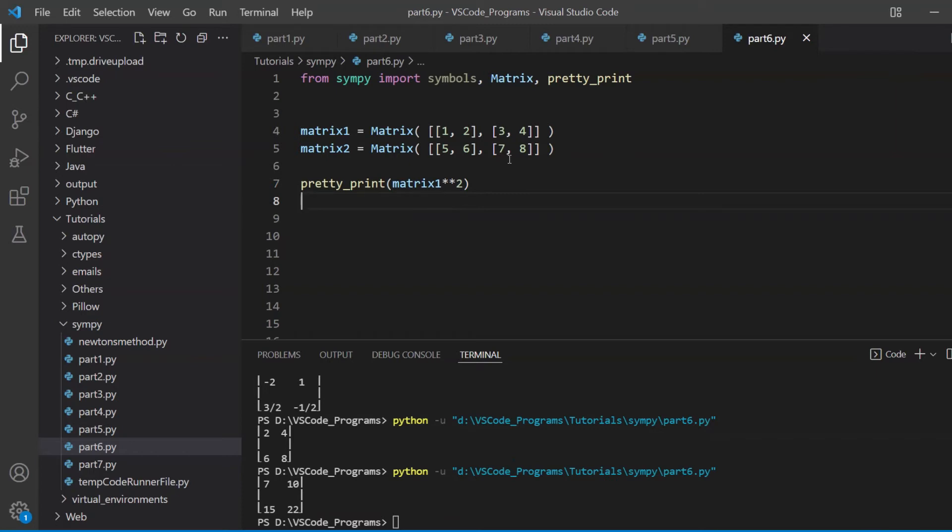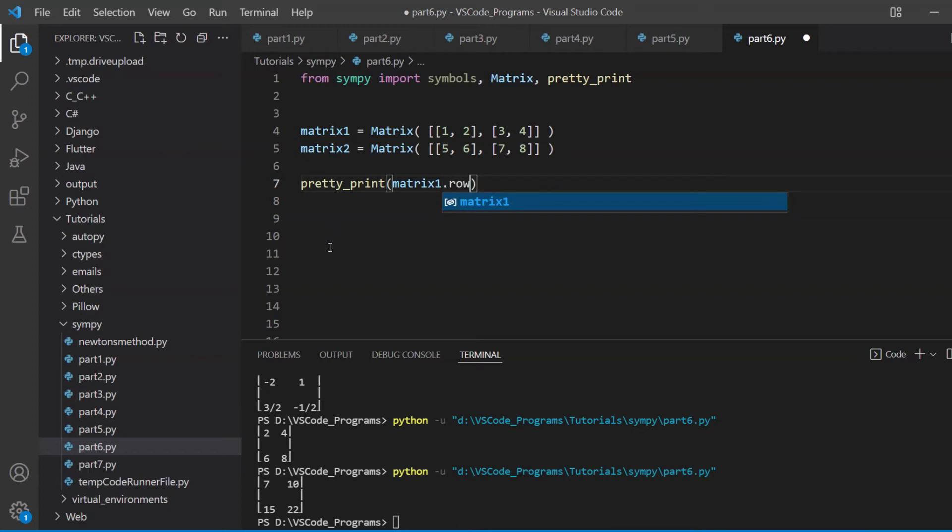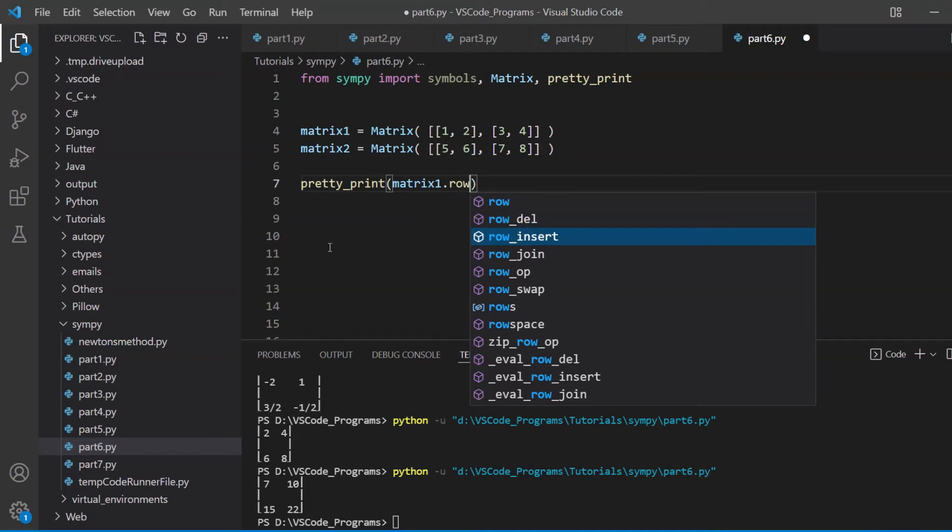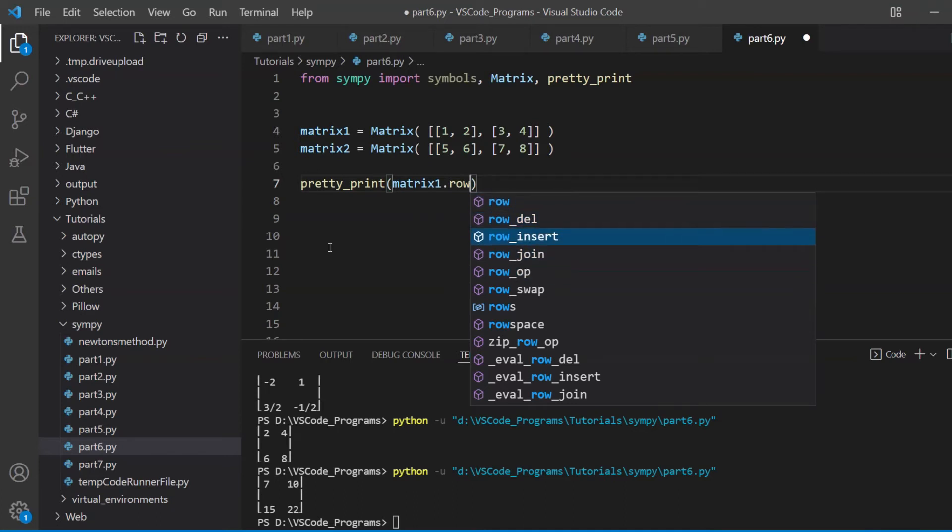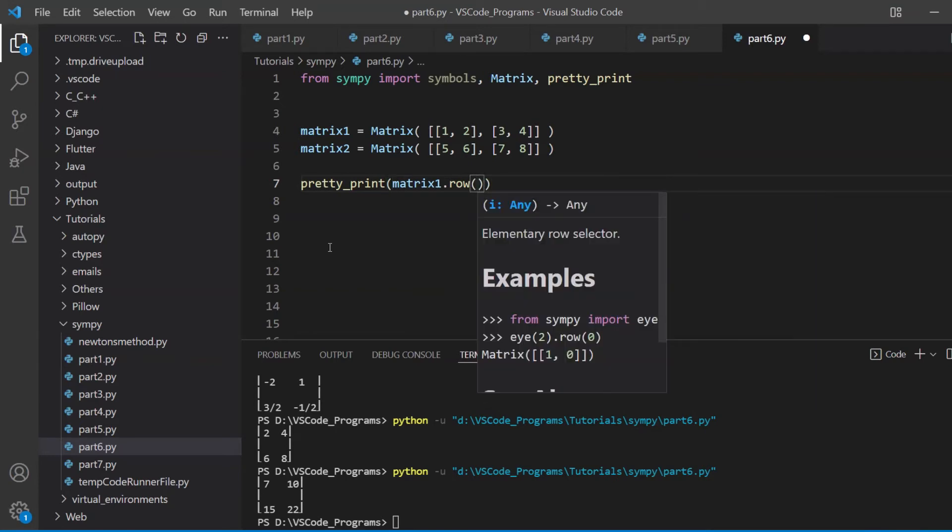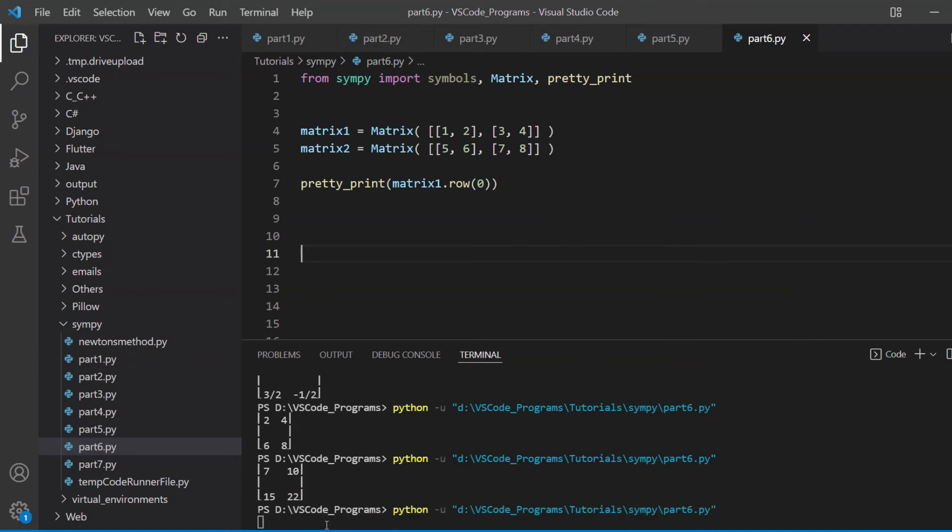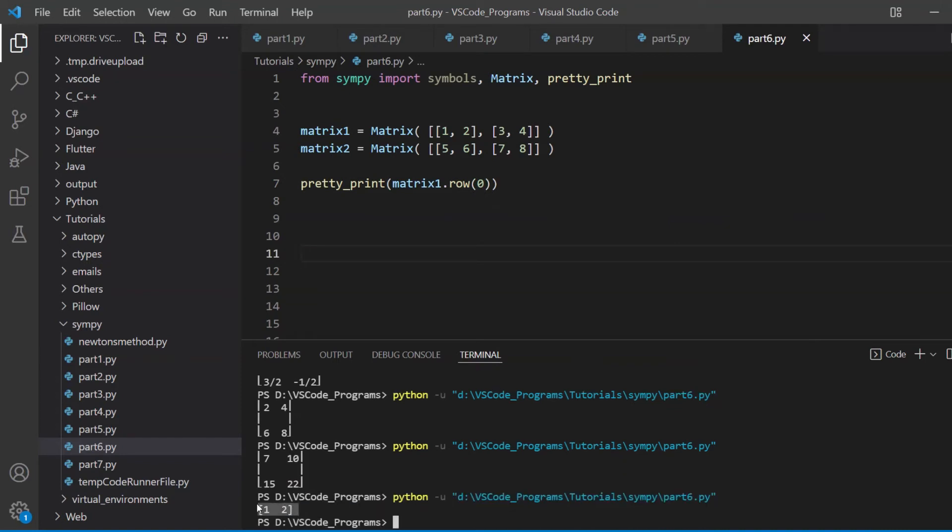And what else is there now? Inverse we covered, transpose we covered, determinant we covered. Oh, of course, adding rows, removing rows, and accessing rows. How do we do that in matrices? Well, if I want to access the first row, I'll use the row method. As you can see, there's row, row_del for delete row, row_insert for row_join, and there are a few others in there as well. We'll just discuss these three in today's video. So if I want to access the first row, I'm going to do zero, because indexing starts from zero, and this will give us the first row, which is one and two. If you want the second row, you just do this.